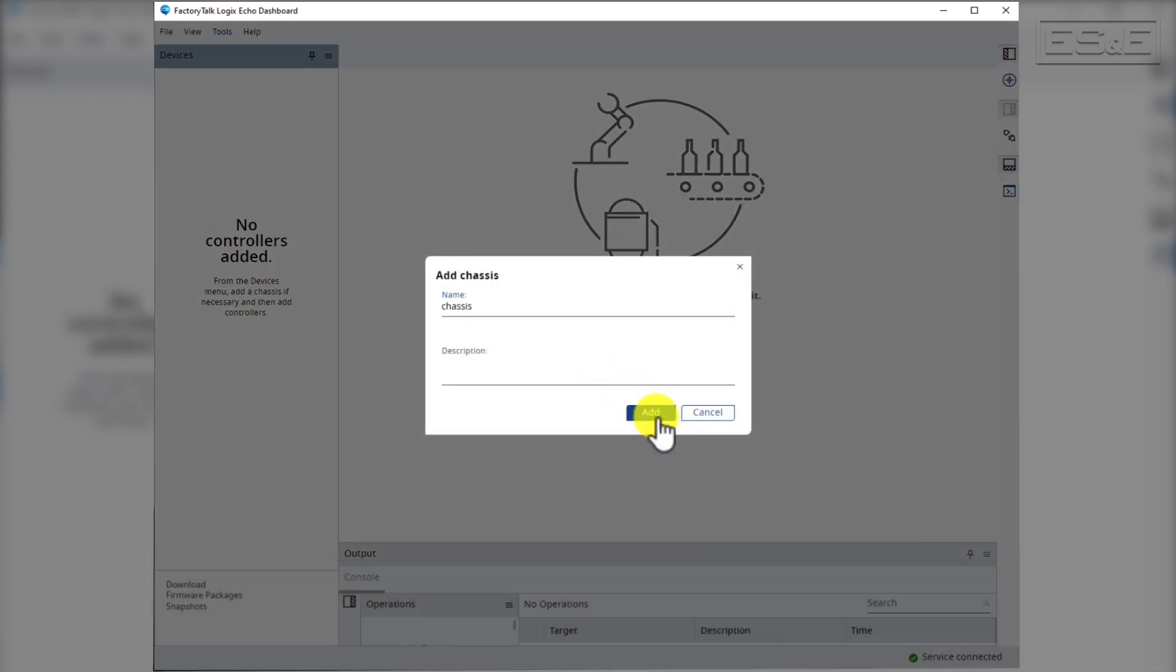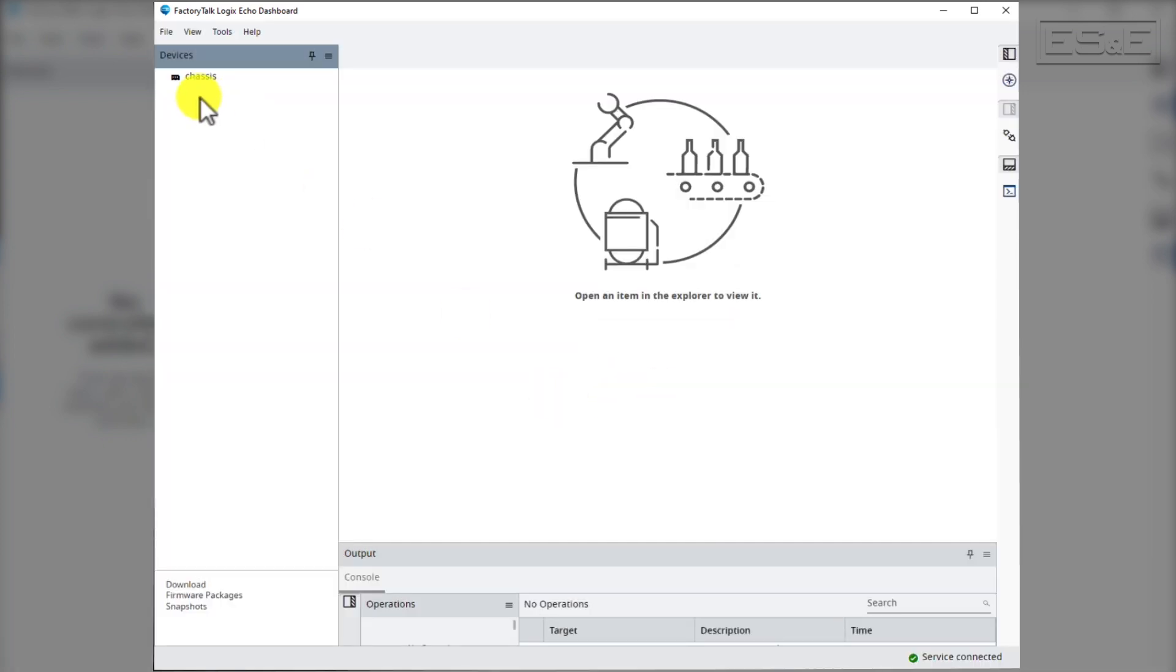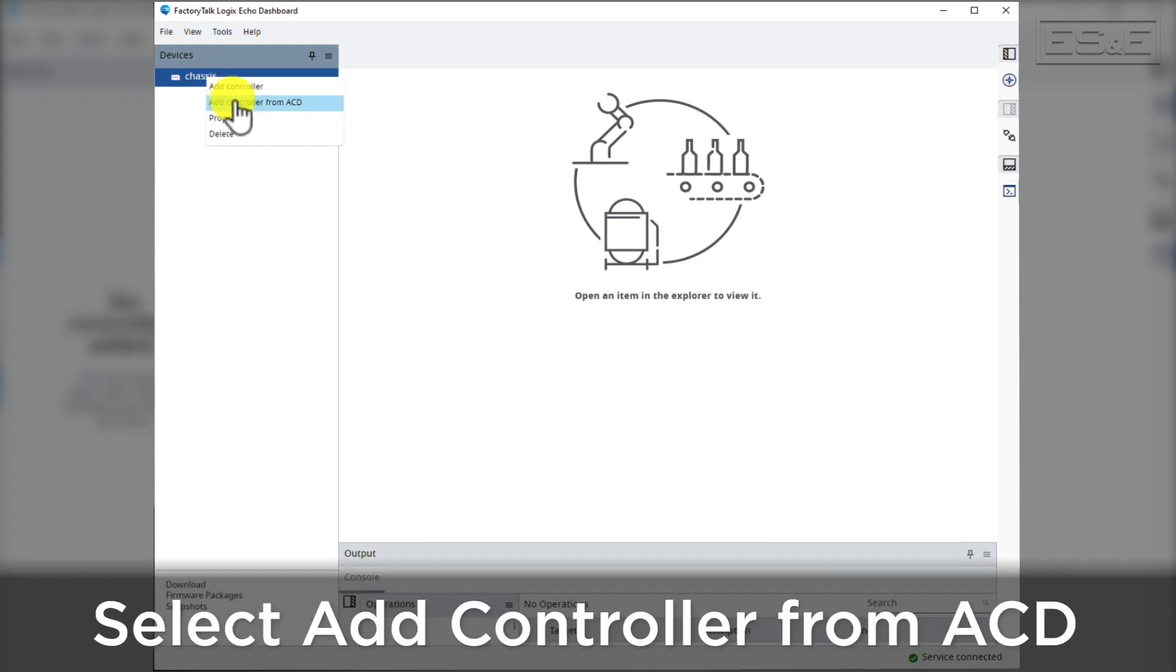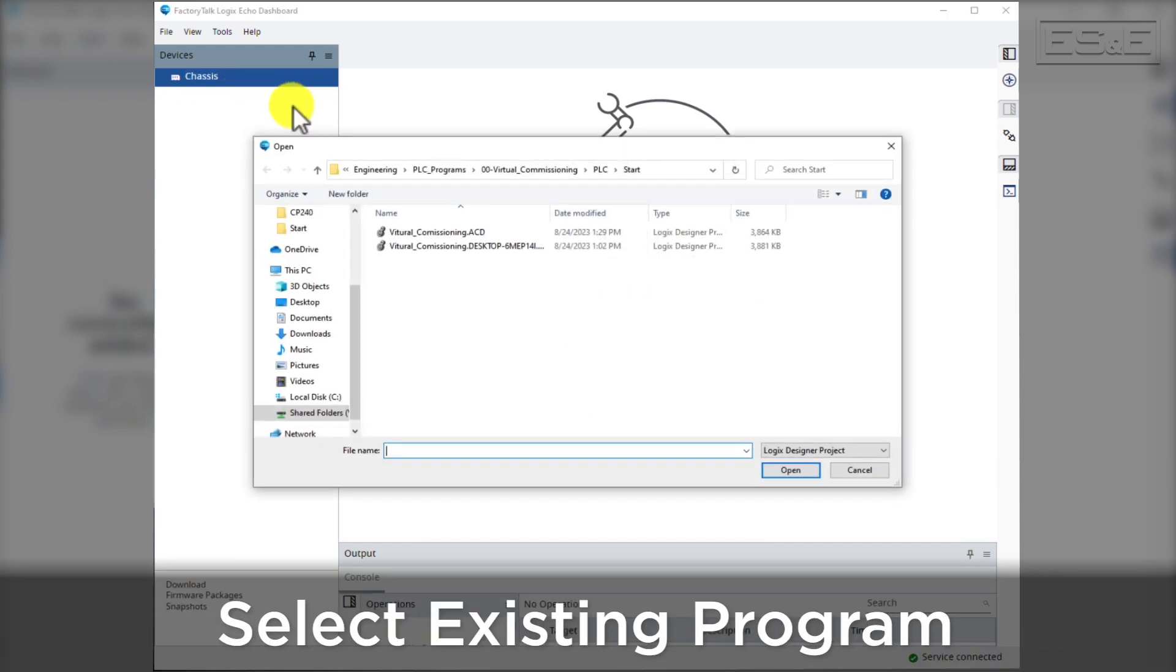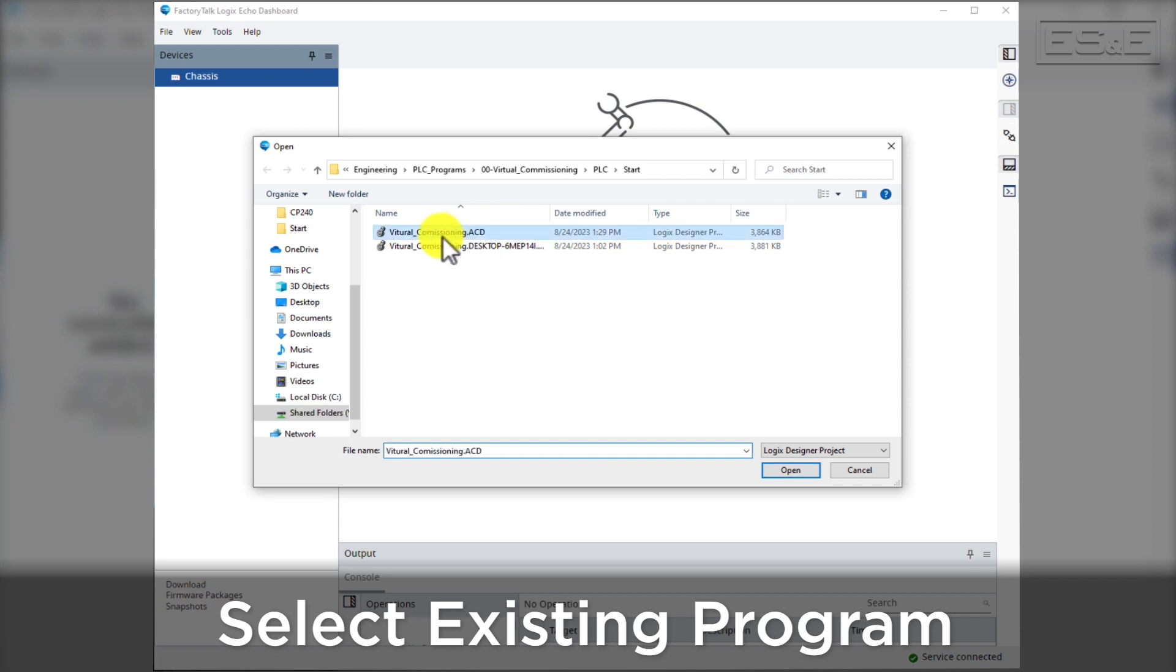Then into the chassis we're going to add a controller. Click on Add Controller from ACD. Then we're going to navigate to an existing program that we're going to use to create a processor from.